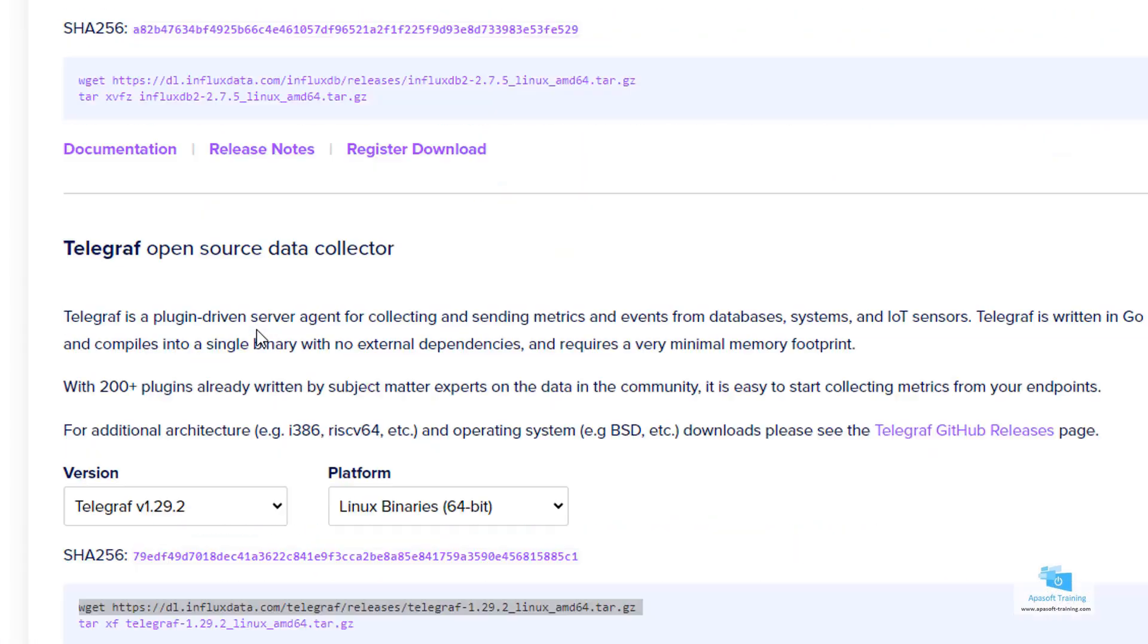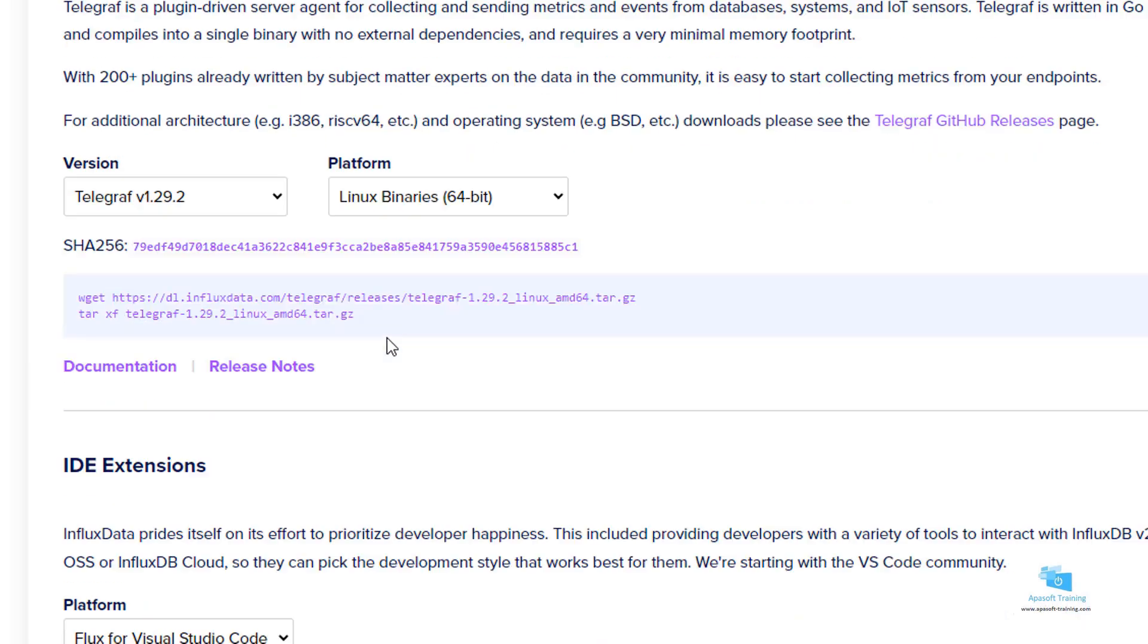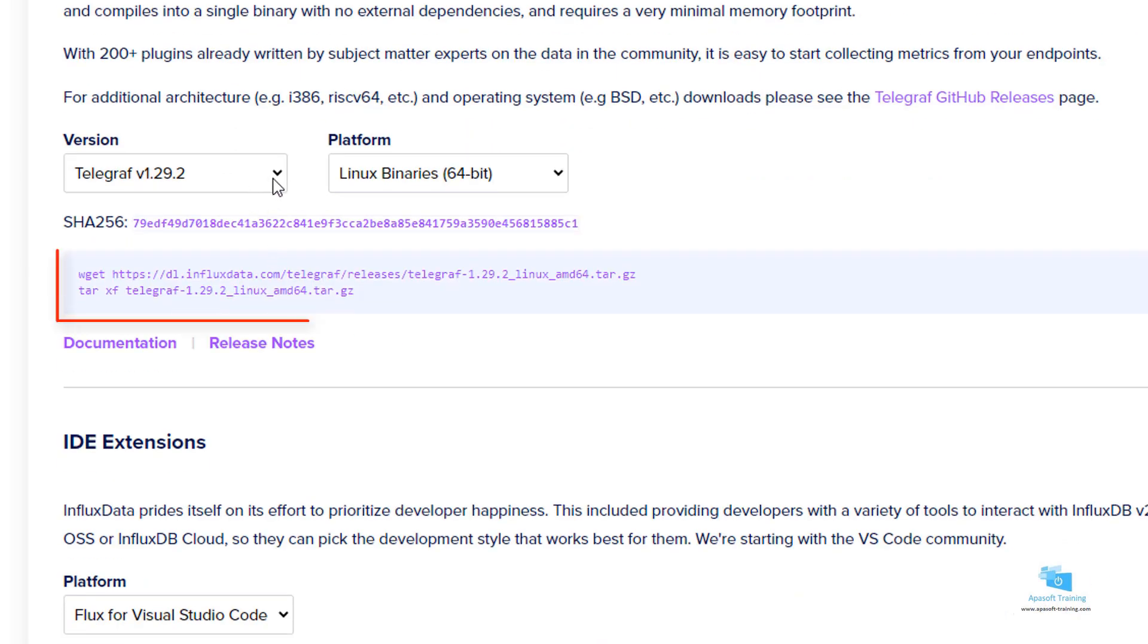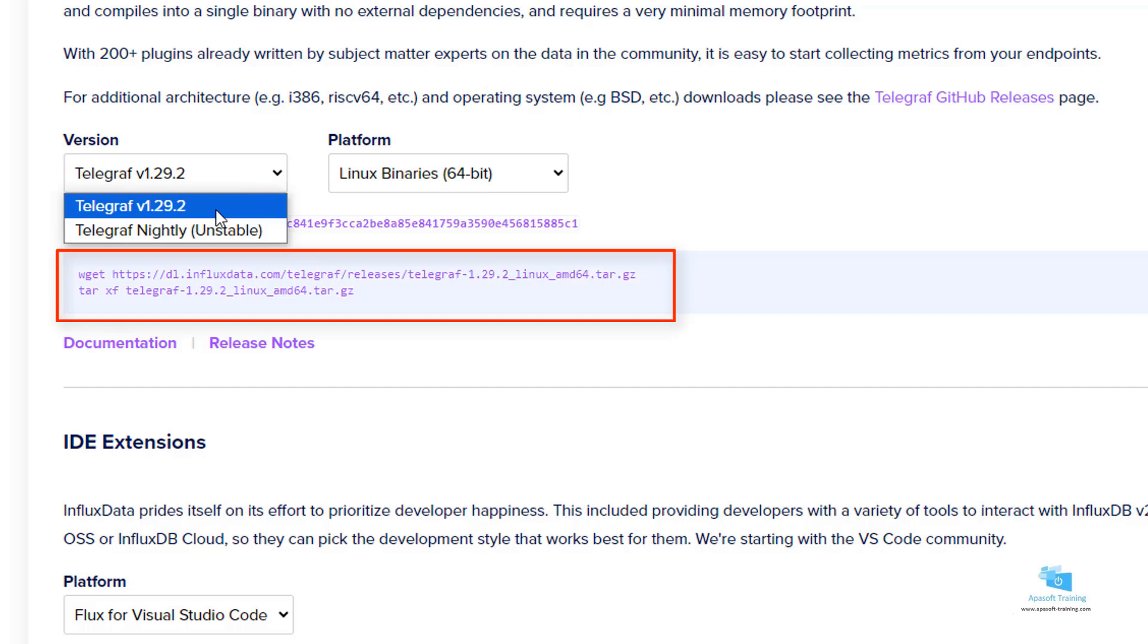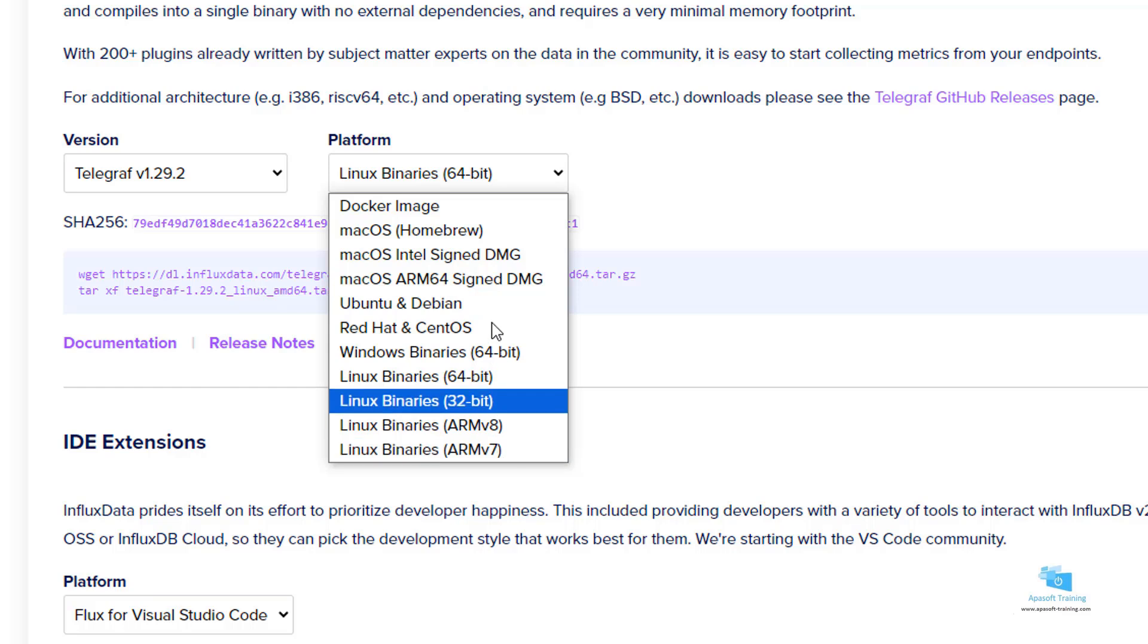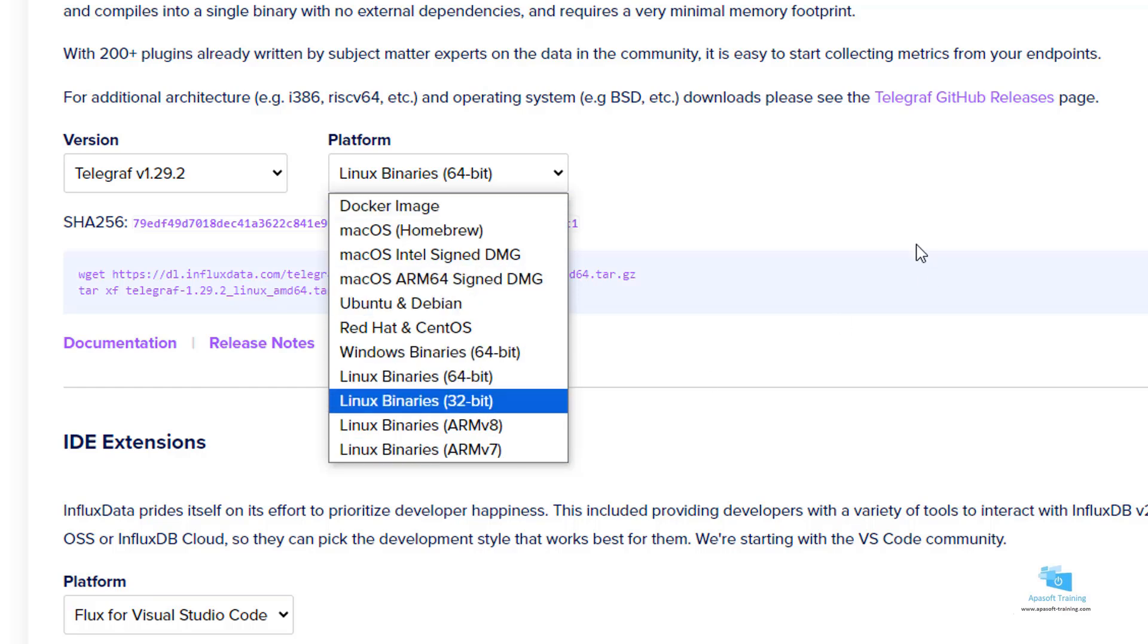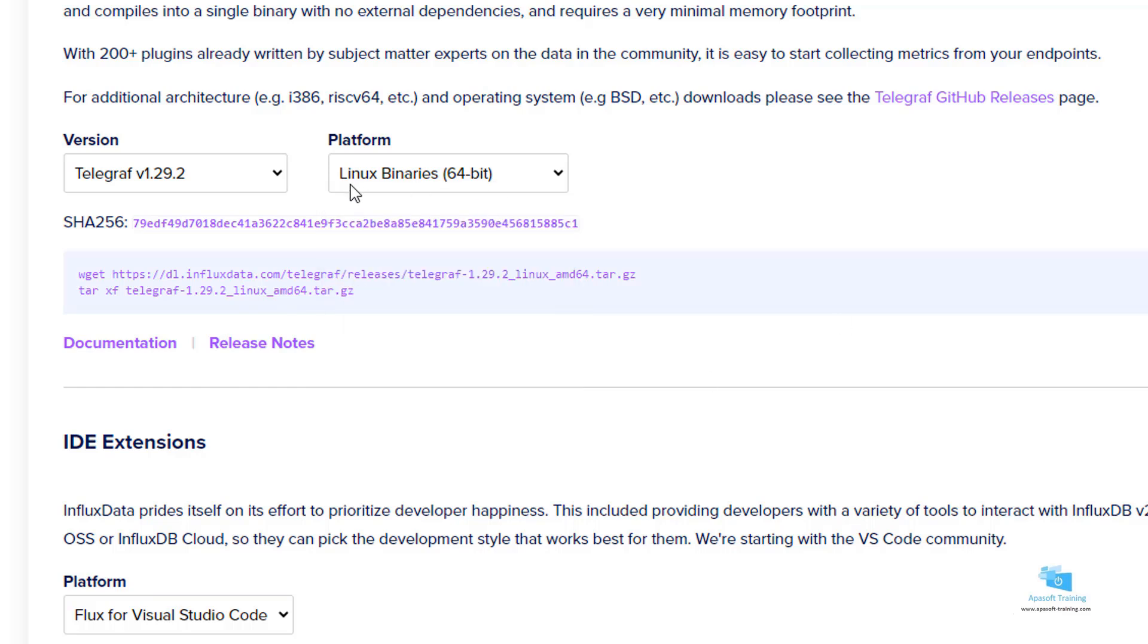Here we have the InfluxDB download and here we have Telegraf. It is done in the same way. We select the version, which is the last one we have for version 2. In the platform list we have the options available for download, from Docker, Mac, Ubuntu, Linux, etc. I have selected Linux binaries.